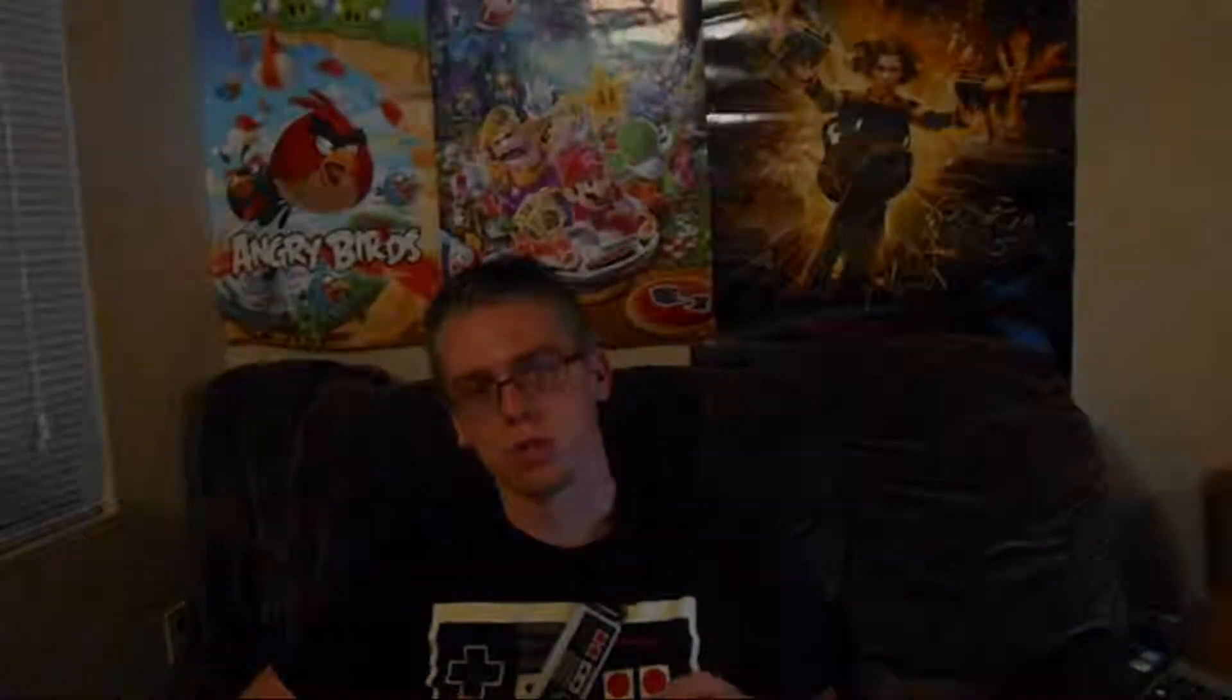And then for the controls, you can use just a regular mouse and keyboard, or you can use a regular PC controller, or you can use some other consoles' controllers, or you can use an actual PlayStation 2 controller. There's a USB adapter you can buy online for very cheap. I'll have a link in the video description.